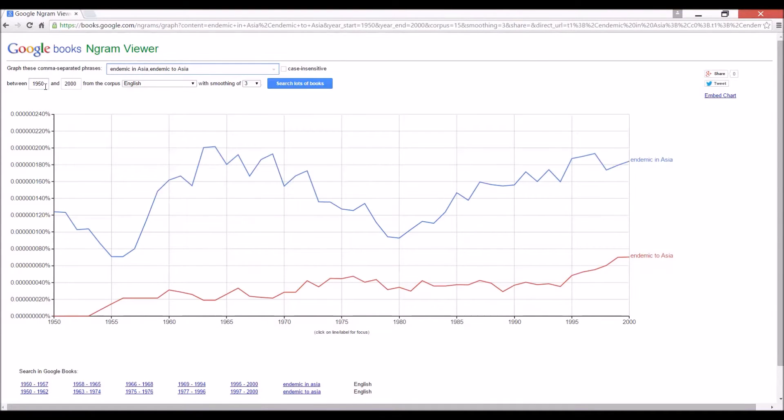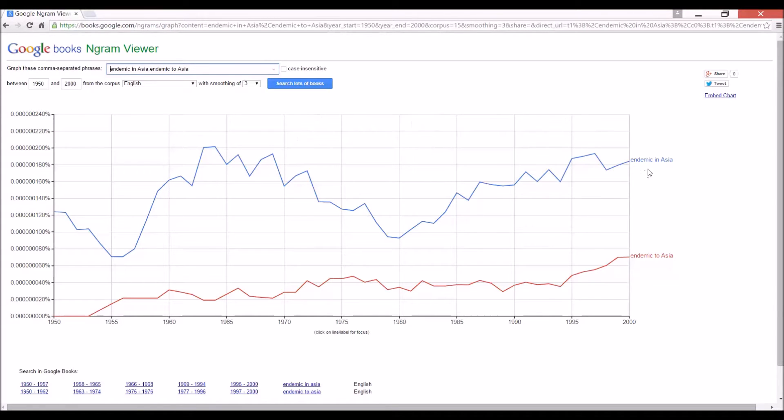Okay, that's much clearer. Well, we can see that endemic in Asia really is preferable to endemic to Asia.